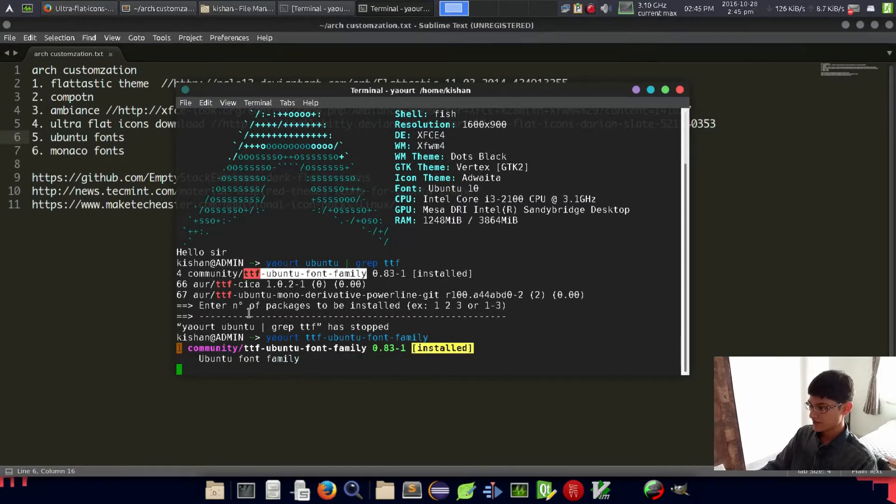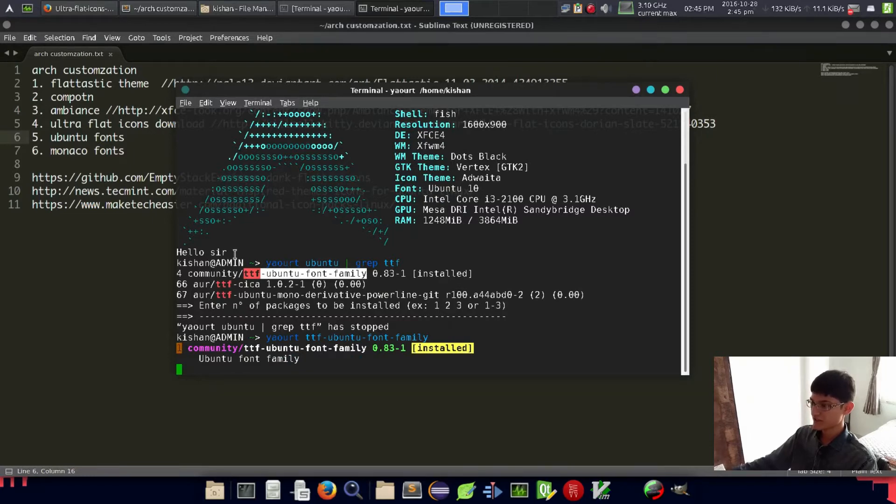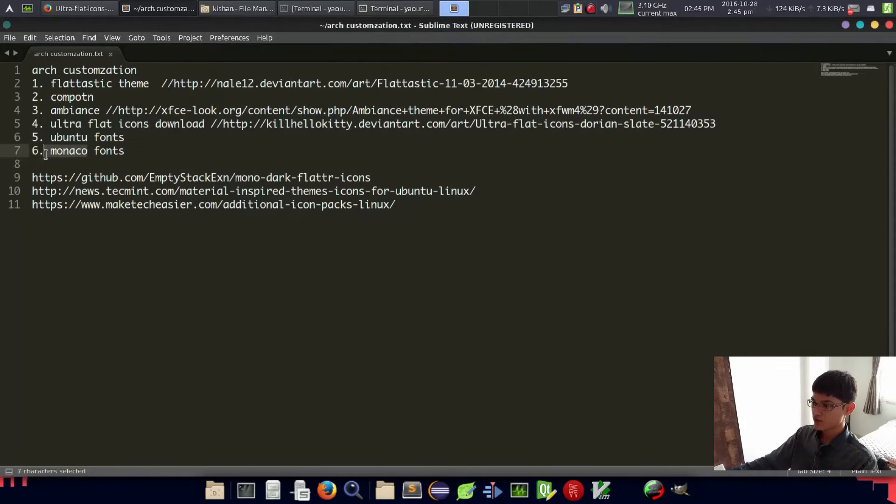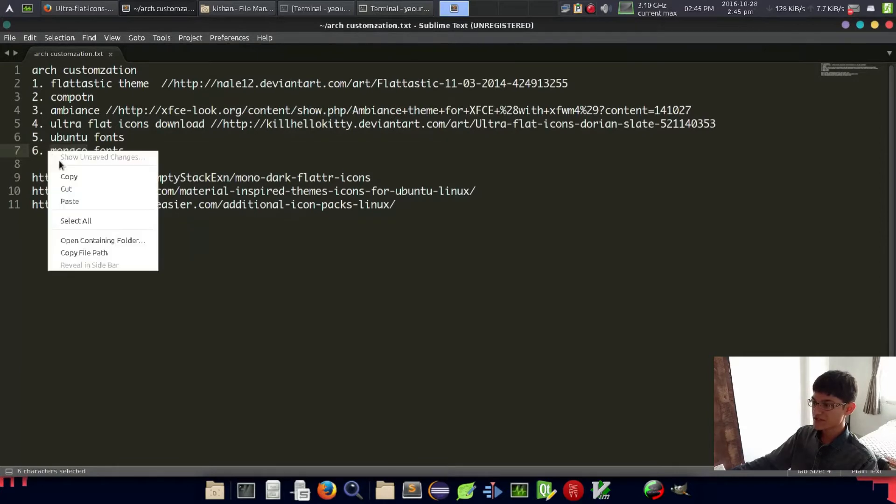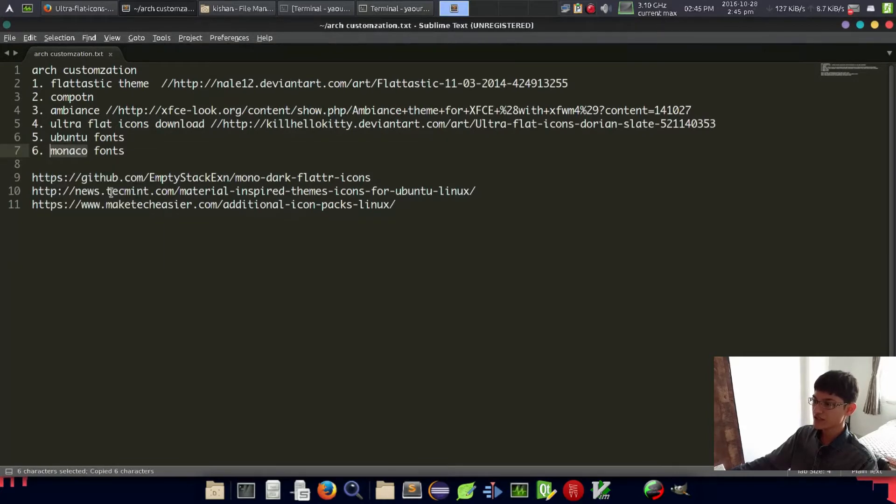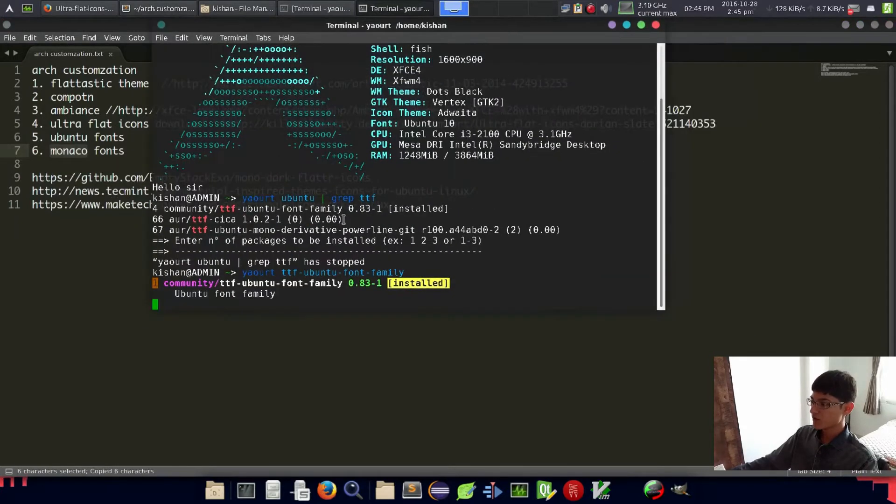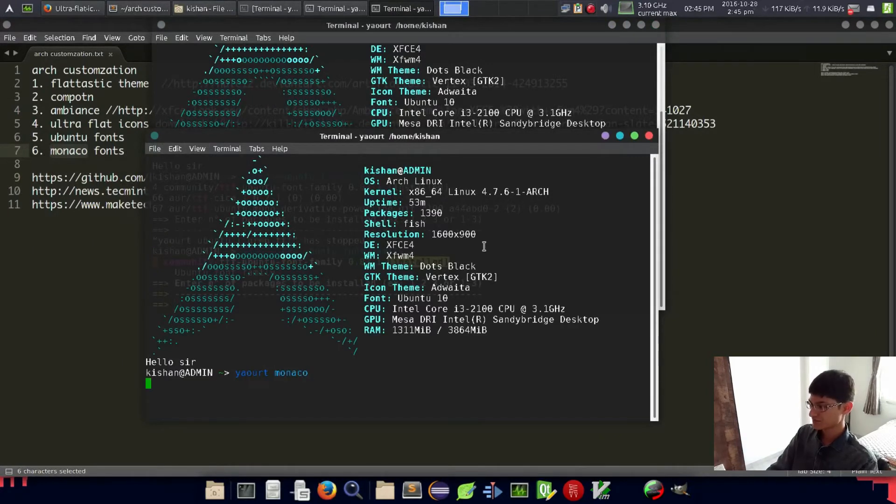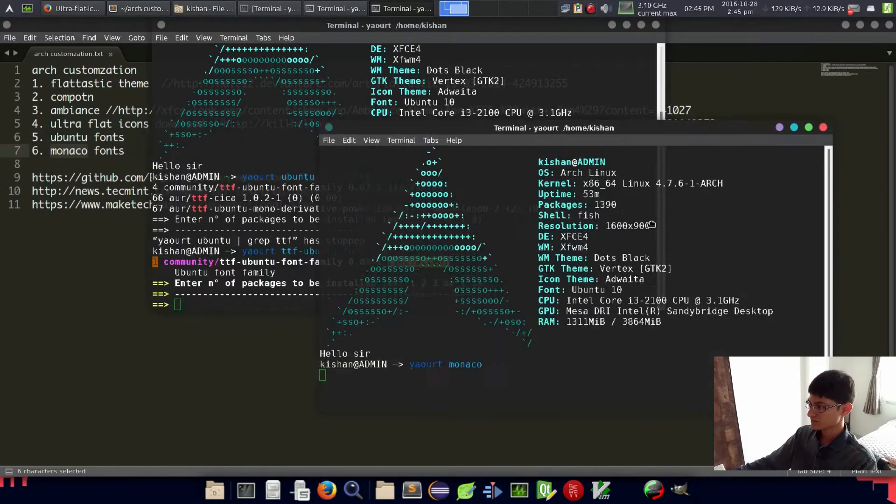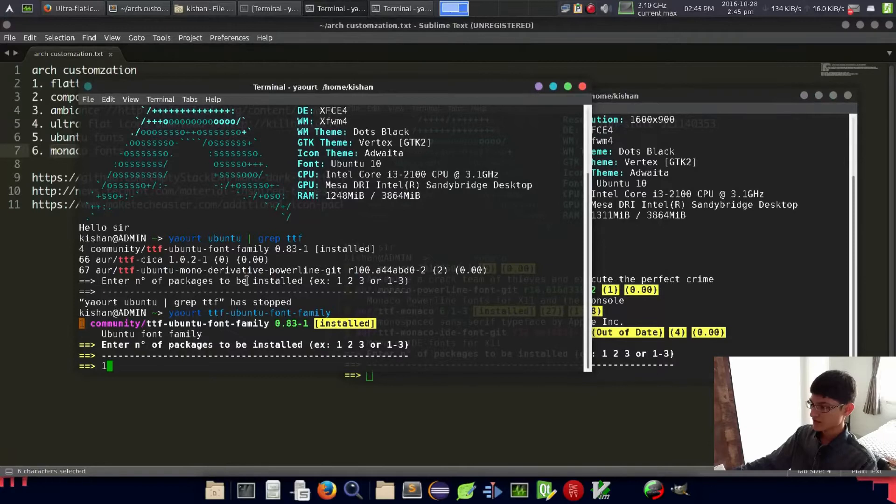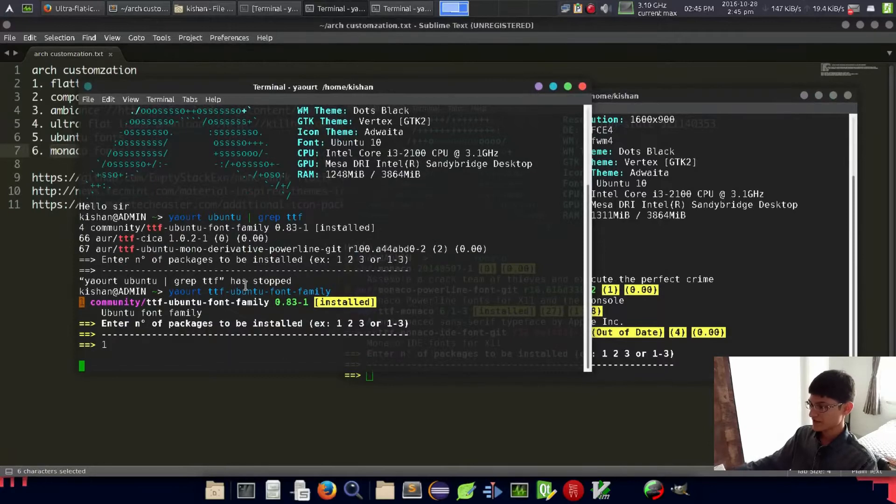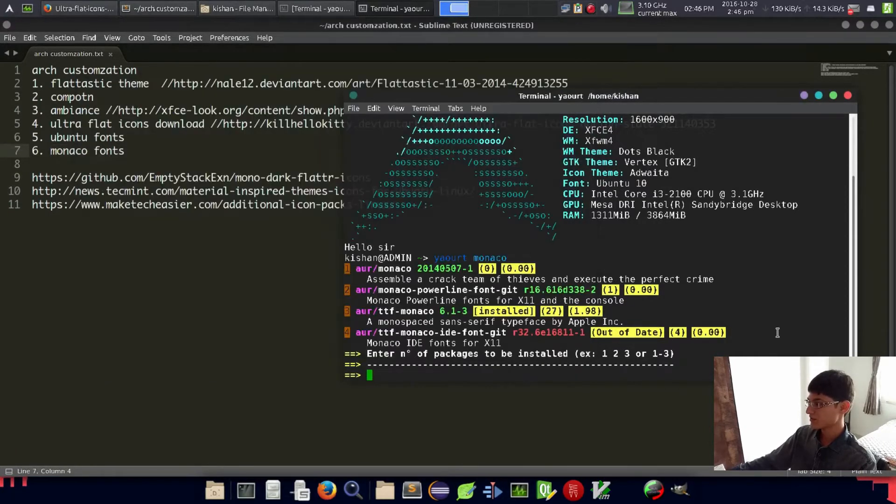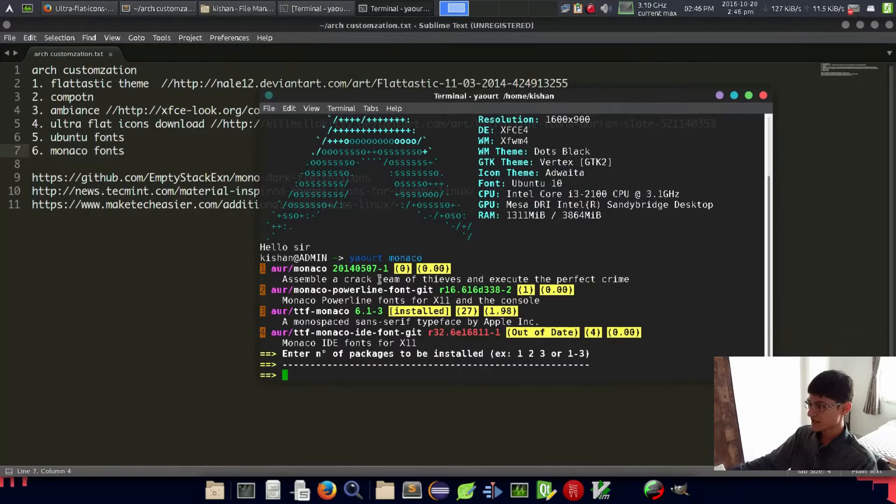You have to just install it, it's very easy from the official repository. Another thing is Monaco fonts which are officially Mac OS X fonts which are also very crispy and nice.